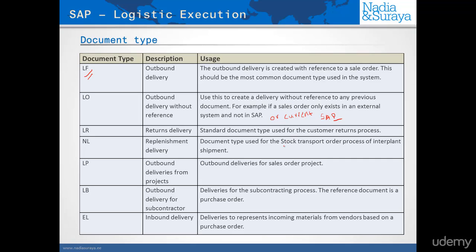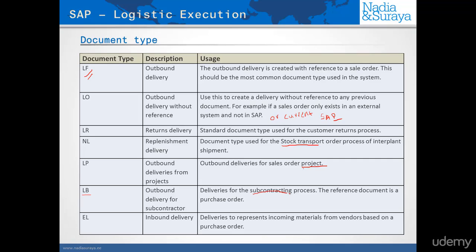Next, you have the document type LR, which is used for returns. Returns actually means that the stock increases, but from an SAP perspective it's still an outbound delivery, and only the material movement type is causing the increase in stock. From a process point of view, it's still handled as a type of outbound delivery. Then we have document type NL, which is a replenishment from a stock transport order. We have document type LP, which is from projects. We have LB, which is from the subcontracting process, and we'll have a look at that in a separate lecture. It's from a purchase order. And finally, we have the inbound document type EL, which is an inbound delivery that represents the incoming materials from a purchase order.